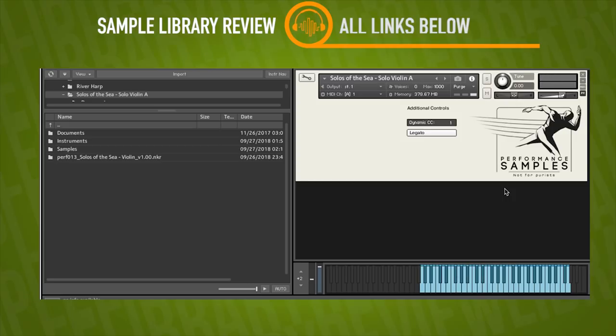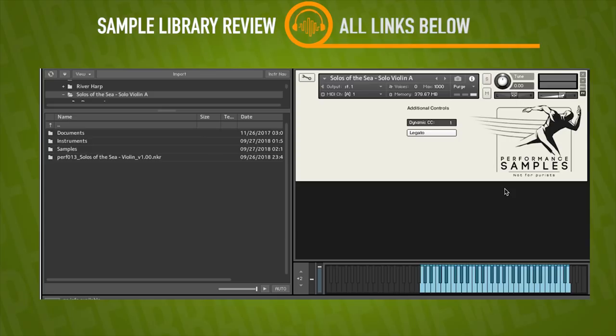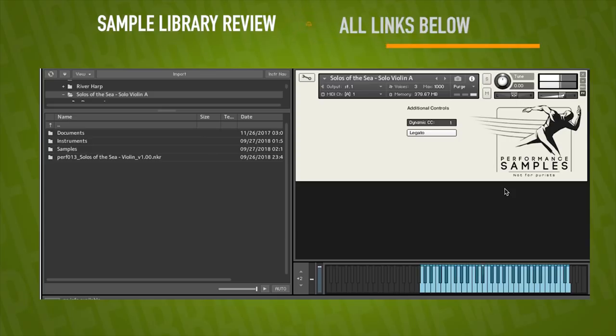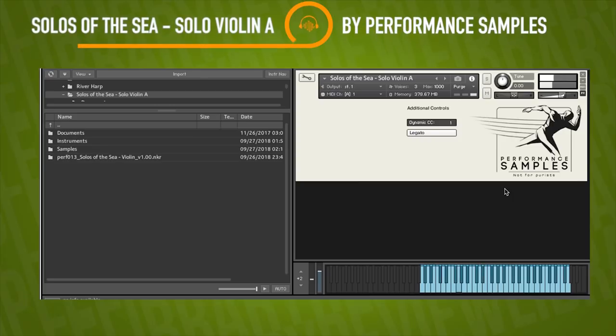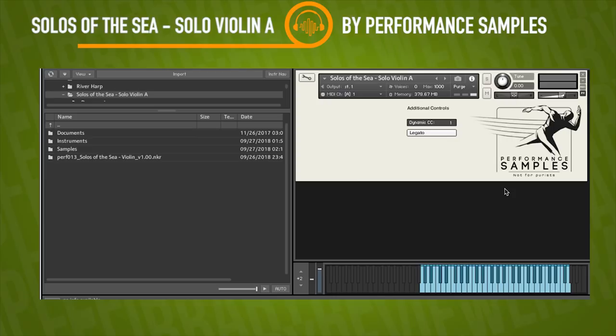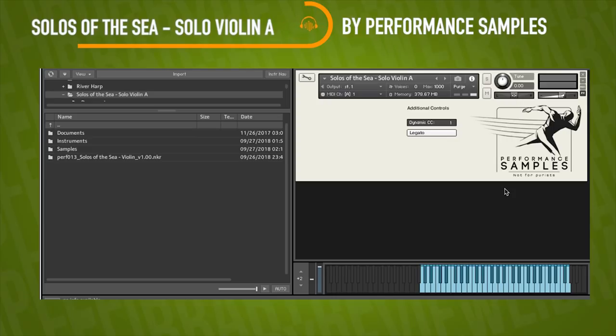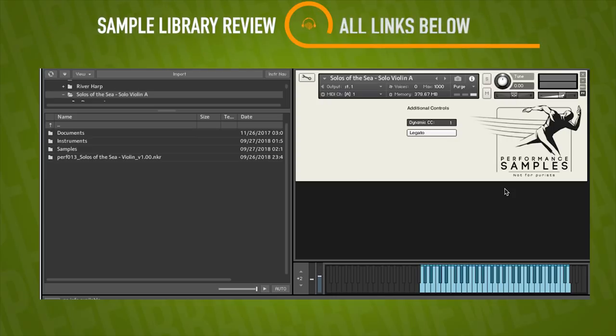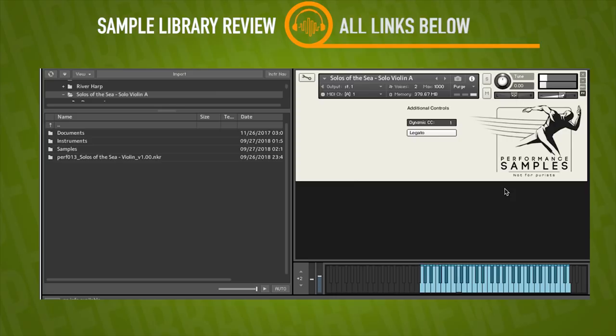I can even hear some open note resonance there. It almost sounds like when the player actually plays, sometimes they'll lift their finger up and you get a tiny boom, a little bit of a resonance of the open string. You hear that? And I'm just controlling my dynamics with the MIDI CC1 and then MIDI CC11 for my overall volume.